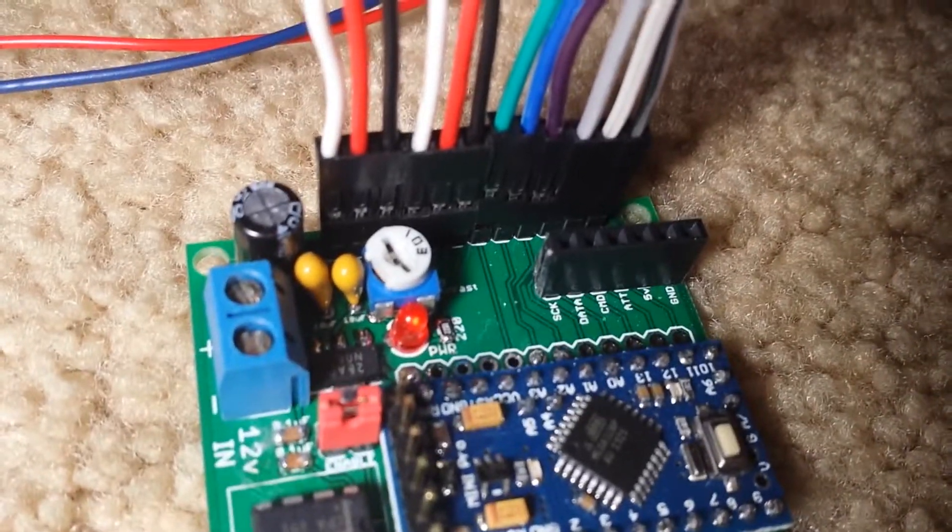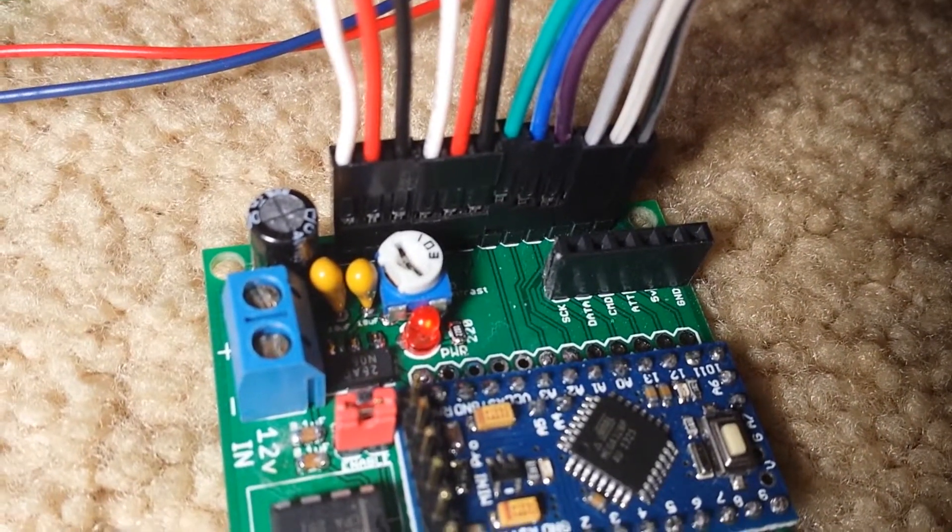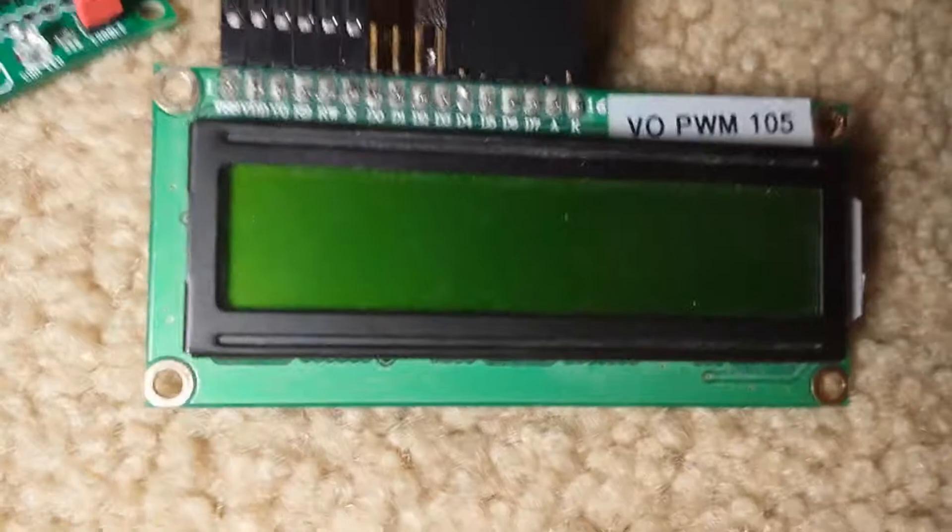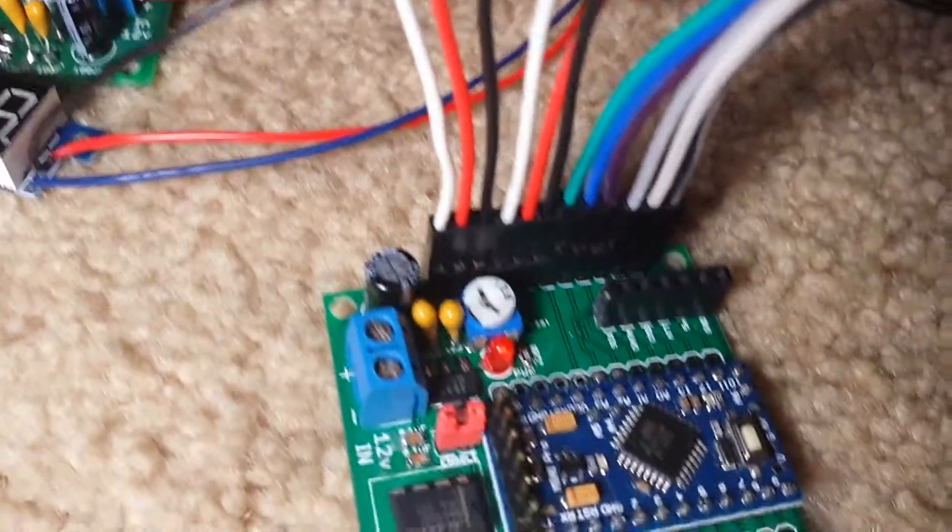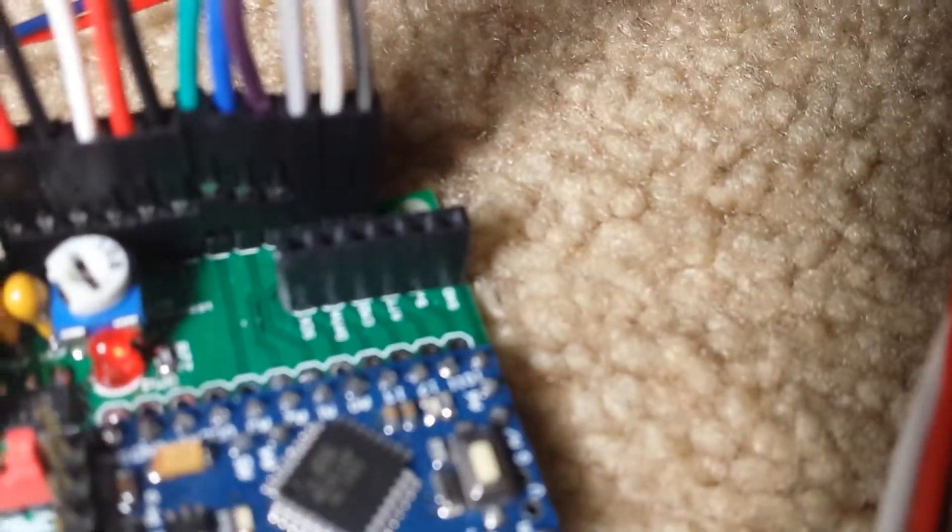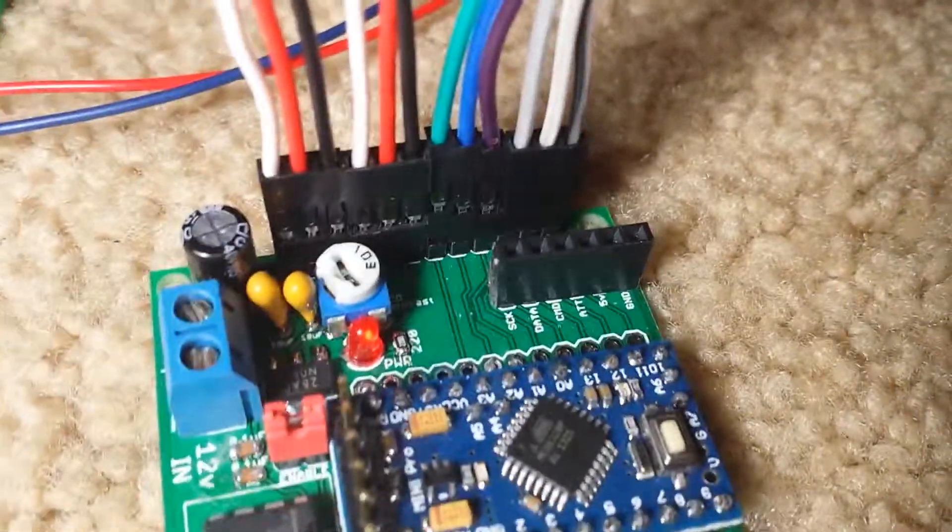There's a contrast potentiometer to adjust the brightness or contrast of the LCD. And then the pin headers for the PS2 controller and the LCD.